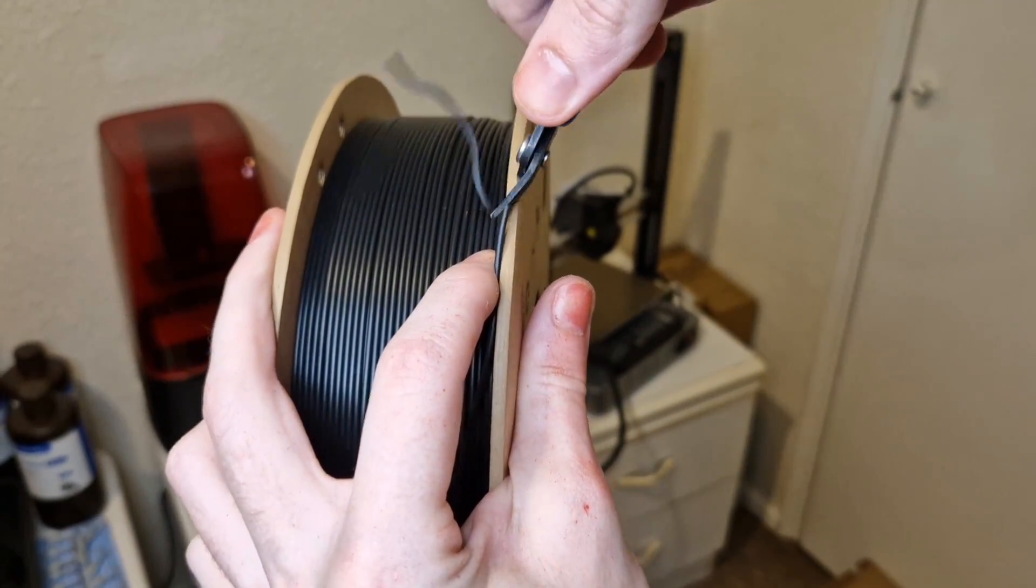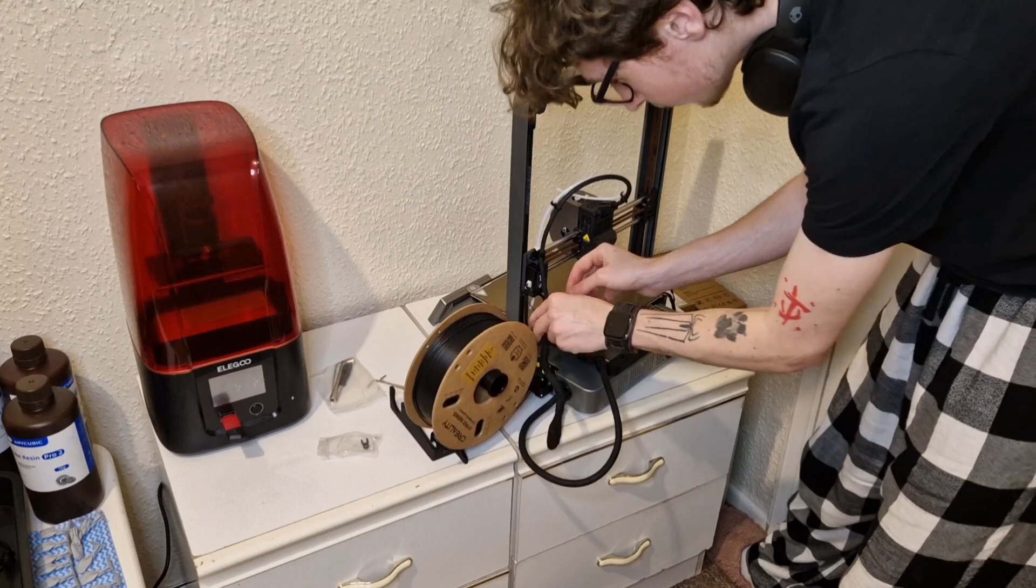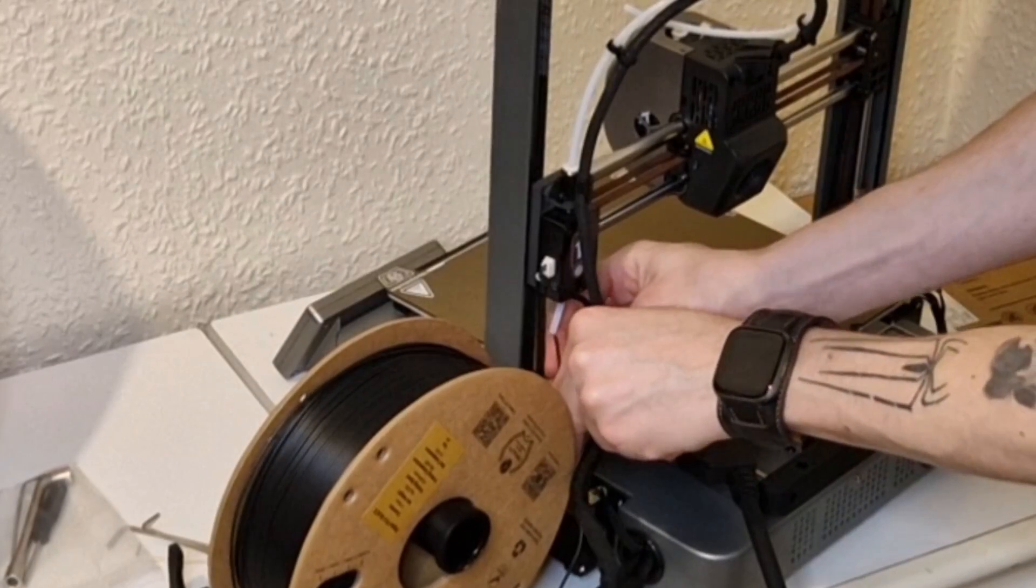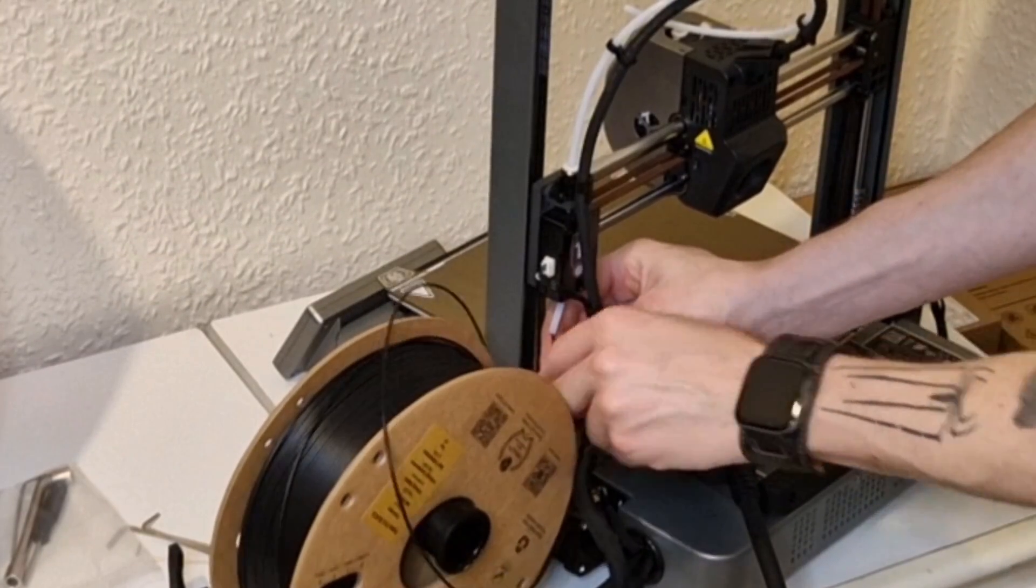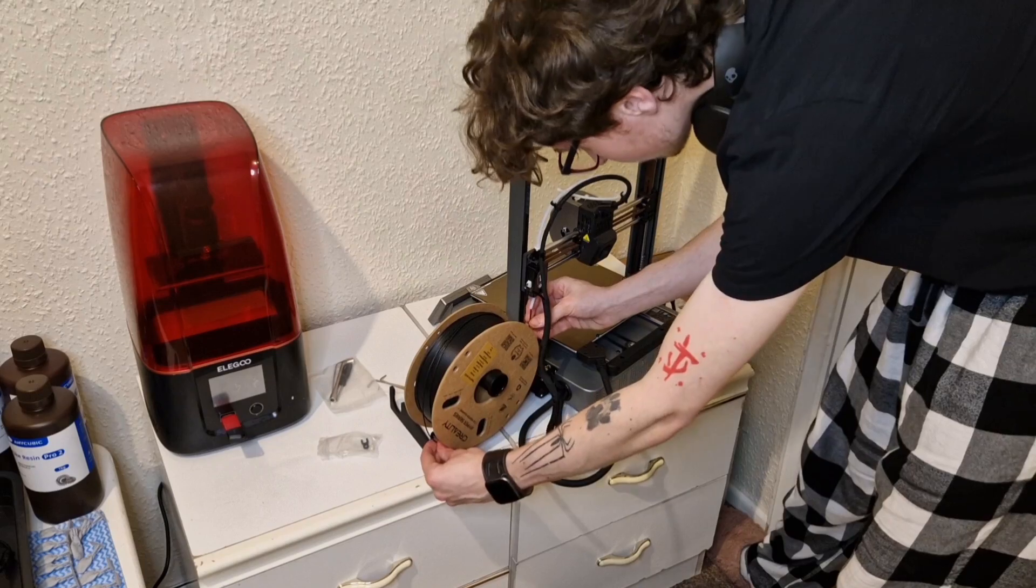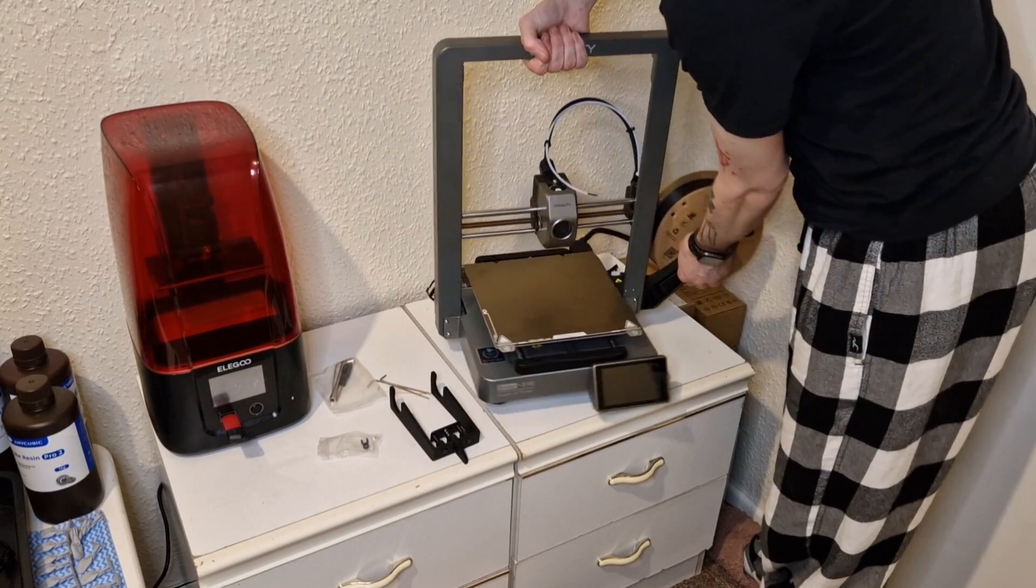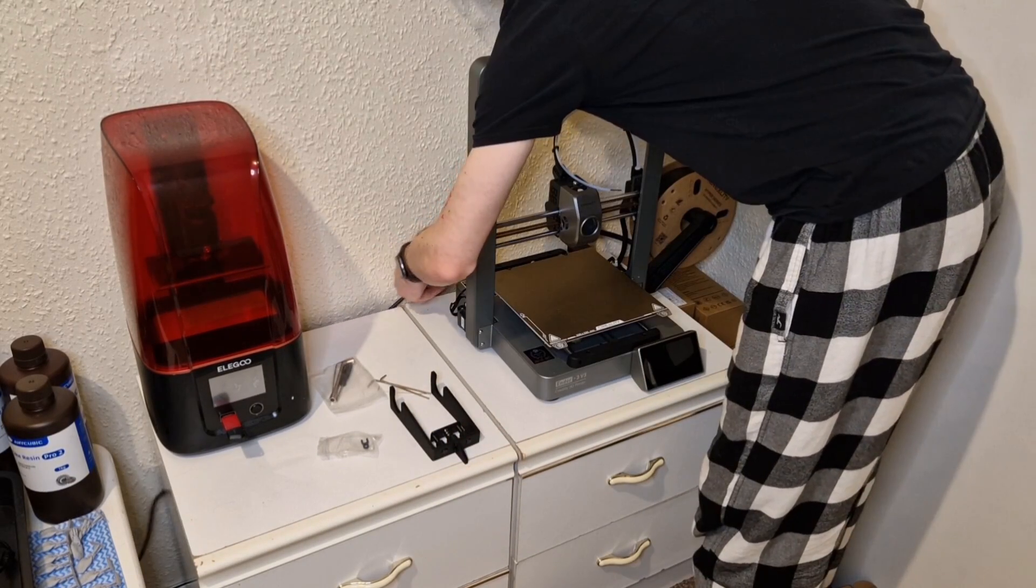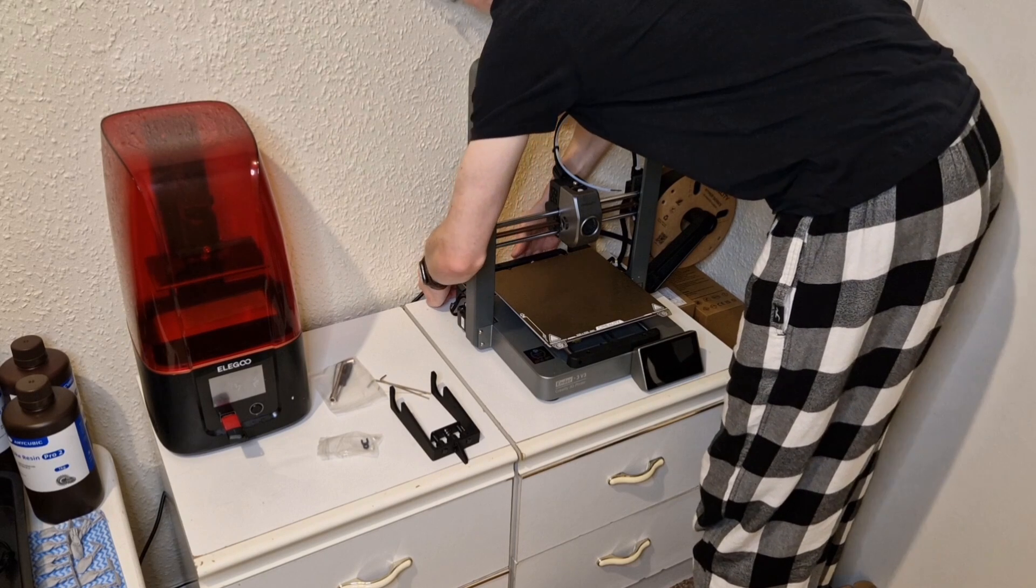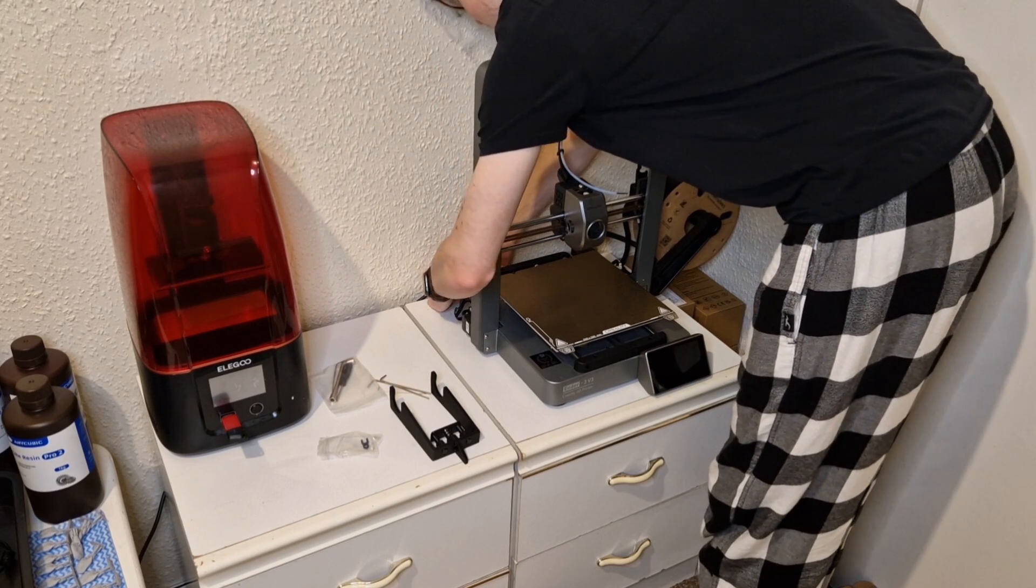Then obviously just prepping this PLA so that I can get the print started. Interestingly, this actually reels underneath rather than over the top. And if I had attached the anti-tangle device at this point, I wouldn't have been dealing with it unspooling like that.